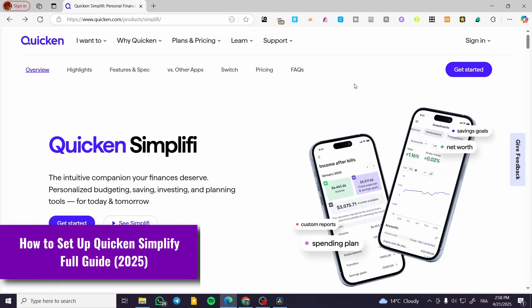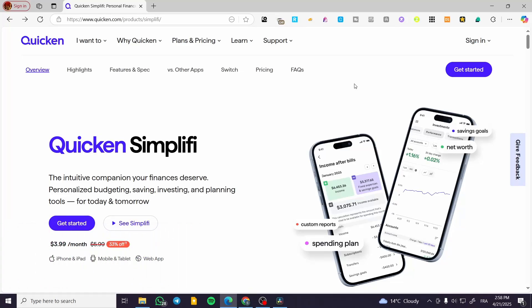Hey guys, welcome to another Solopreneur Finance tutorial. In this video, I'm going to show you how to set up Quicken Simplify. Quicken Simplify is a financial app or platform that will help you save money, manage money, and send and receive it.